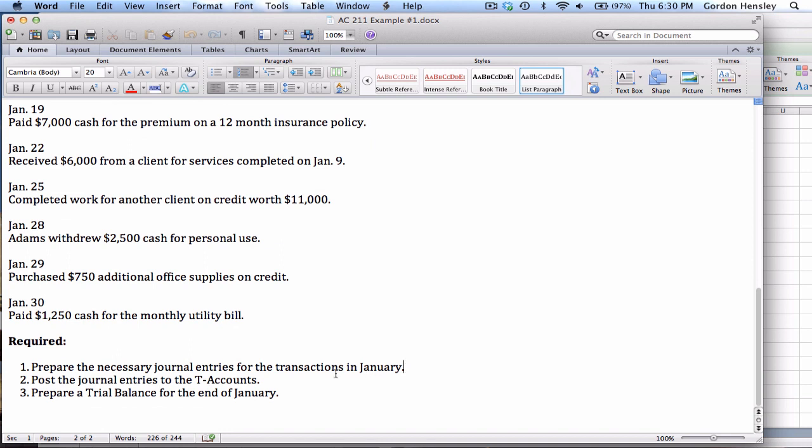Number two, we're then going to post those journal entries to the T accounts. And then finally, we're going to prepare a trial balance.